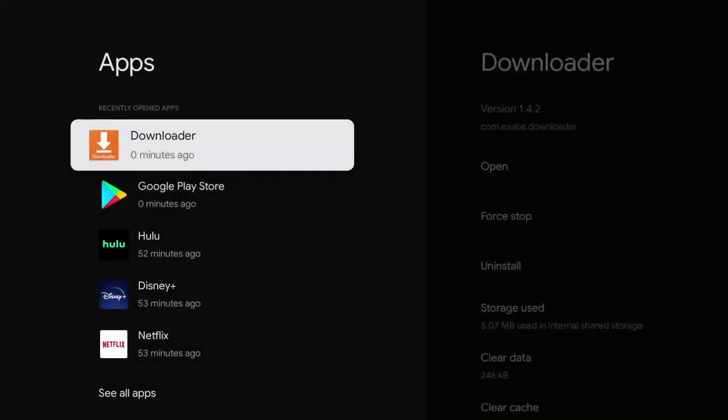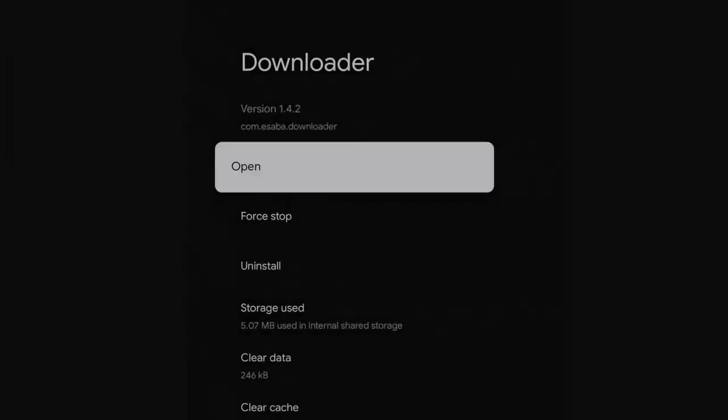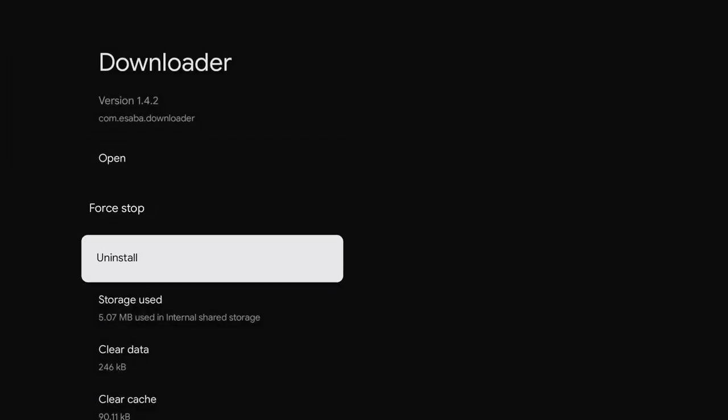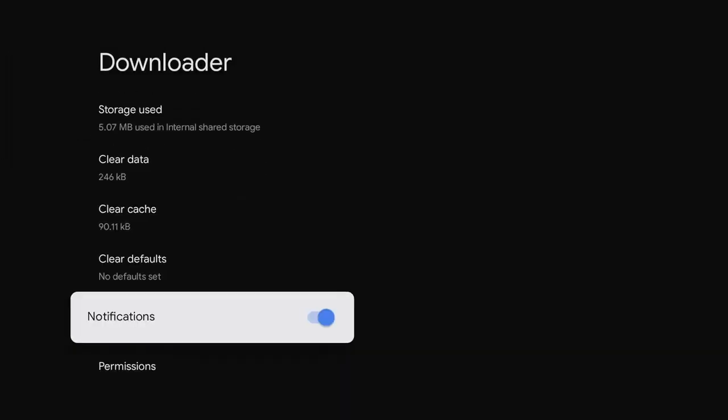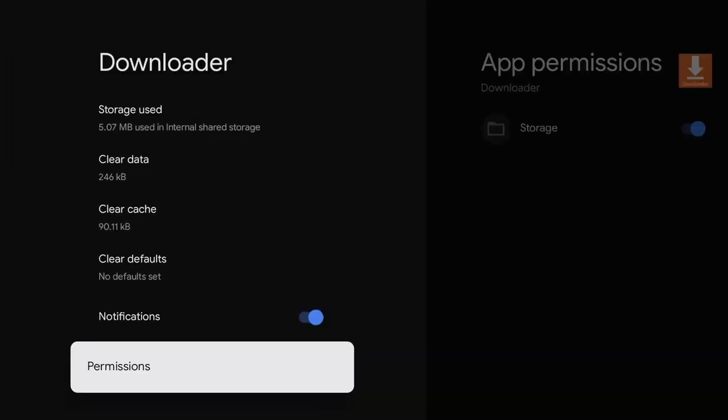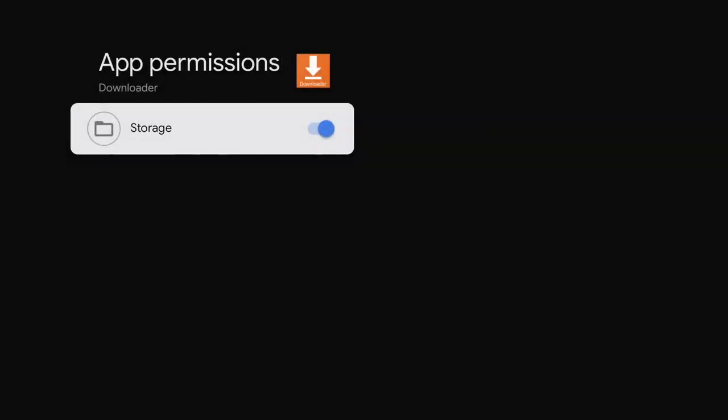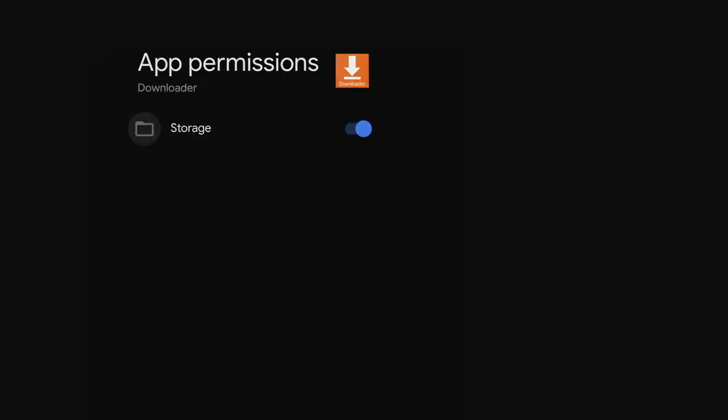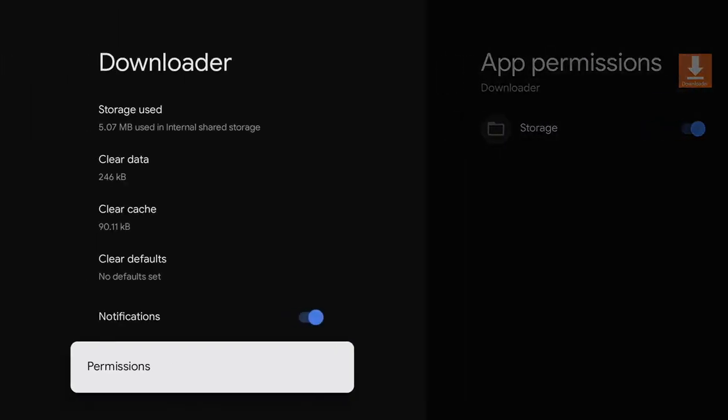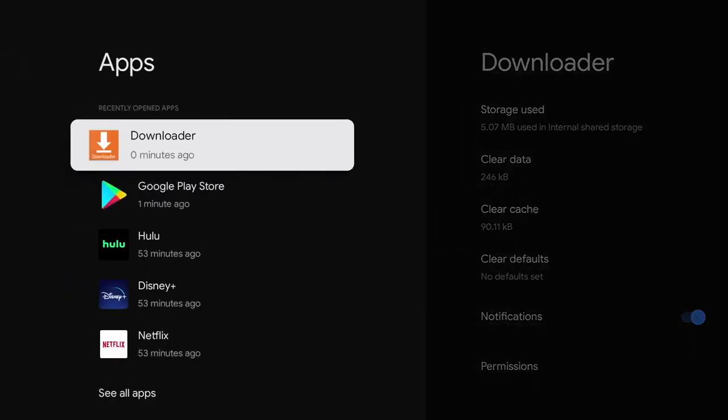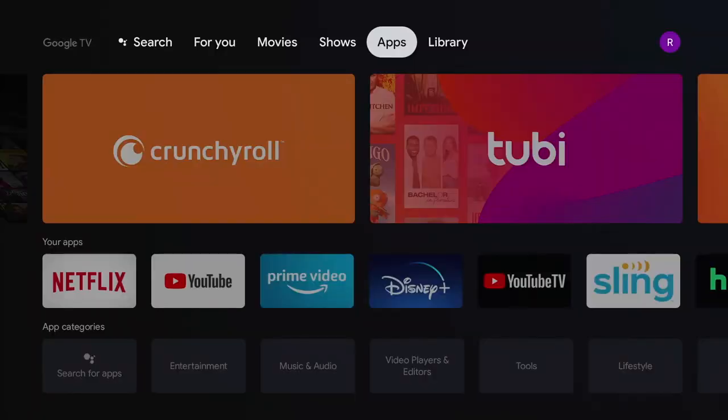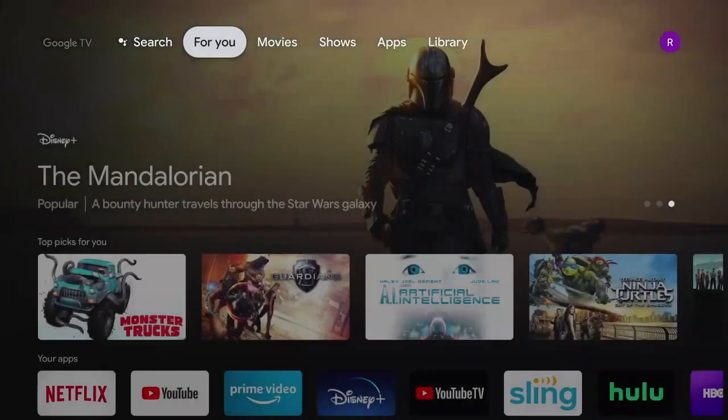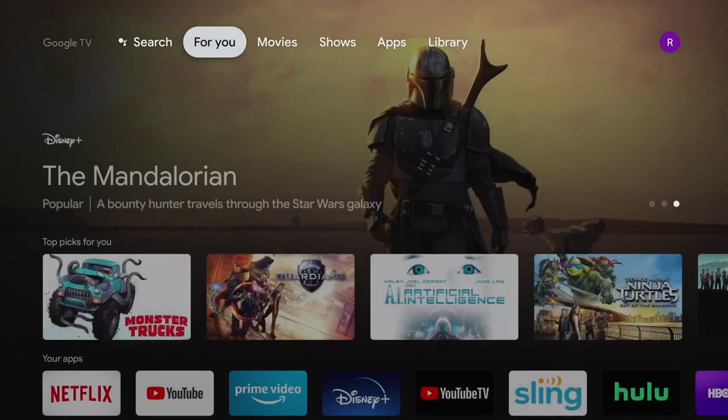We're going to go to apps. And where downloader is, you're going to see that it has permission for storage. That's important. But what we need to do is activate it so that we can go in and use this for sideloading. So here's what you do.